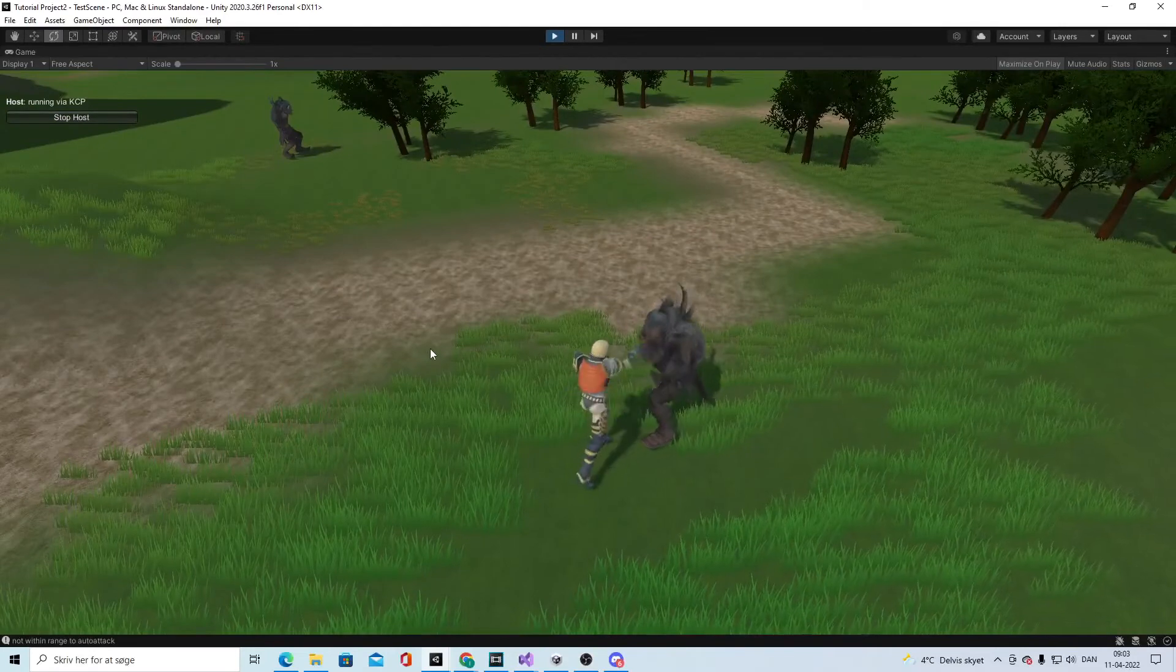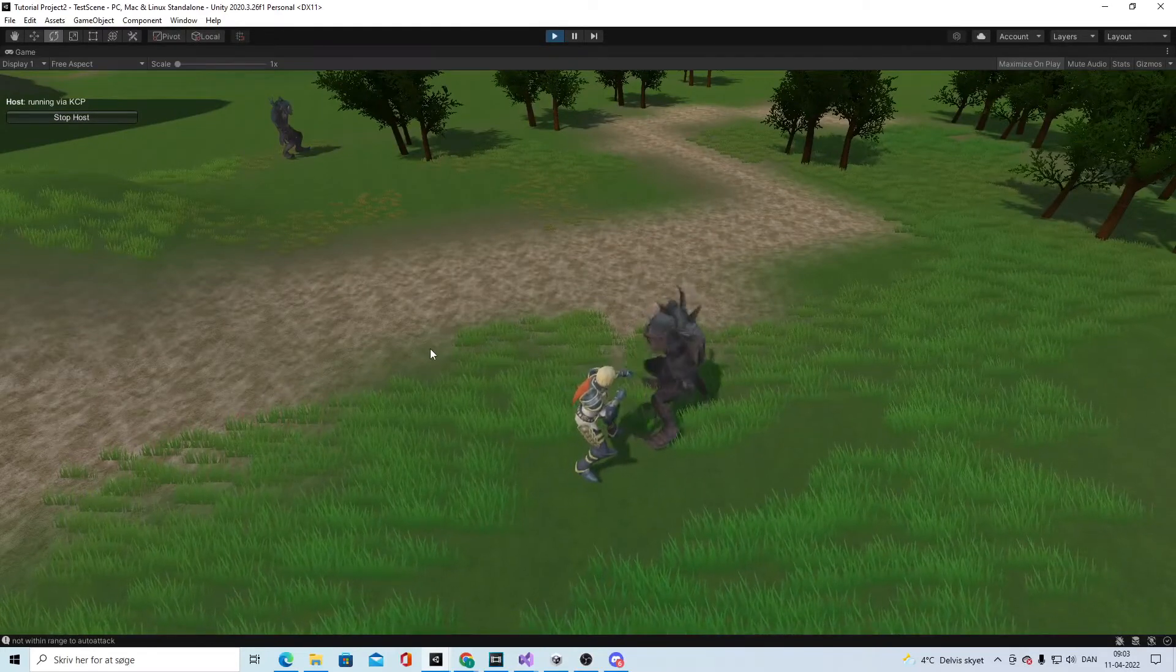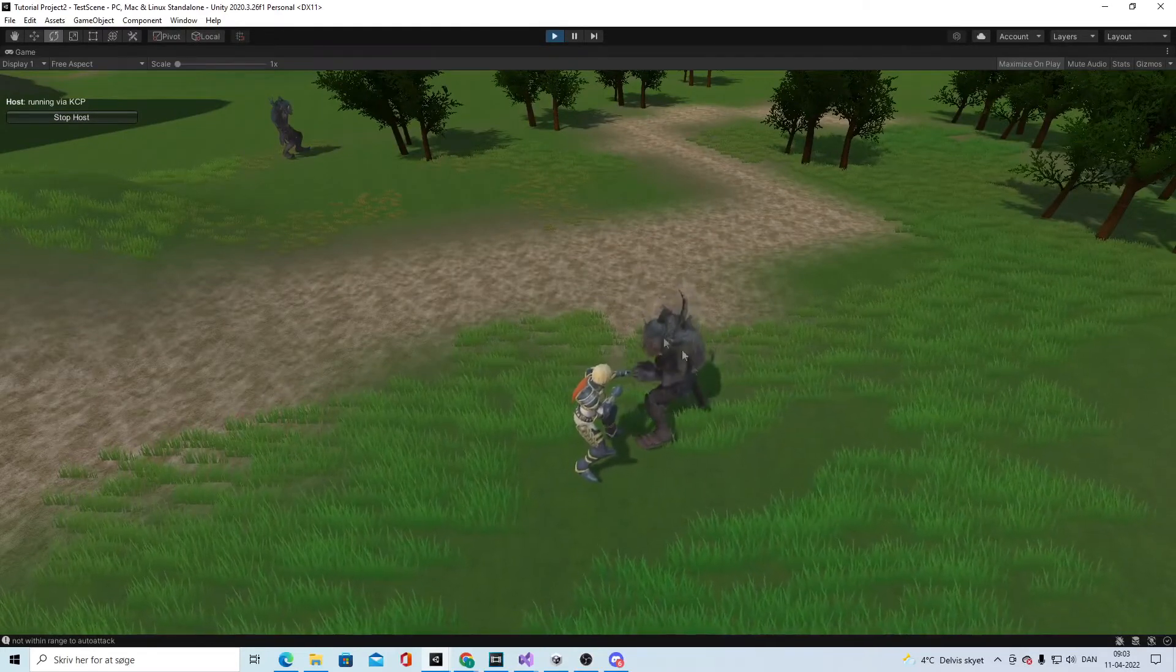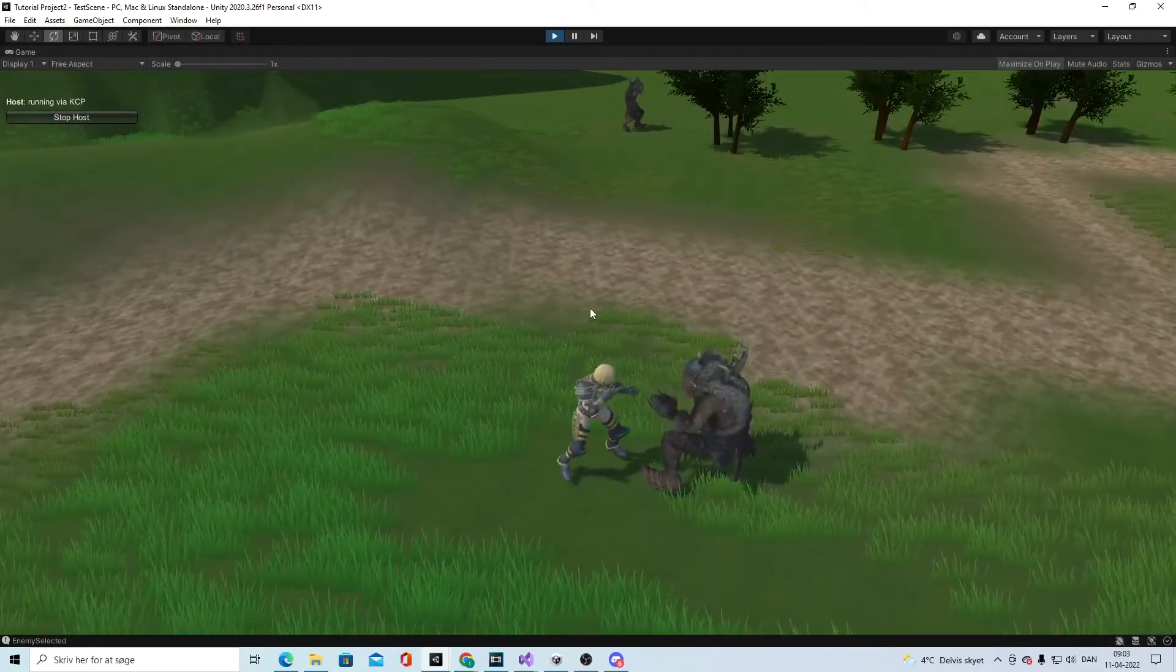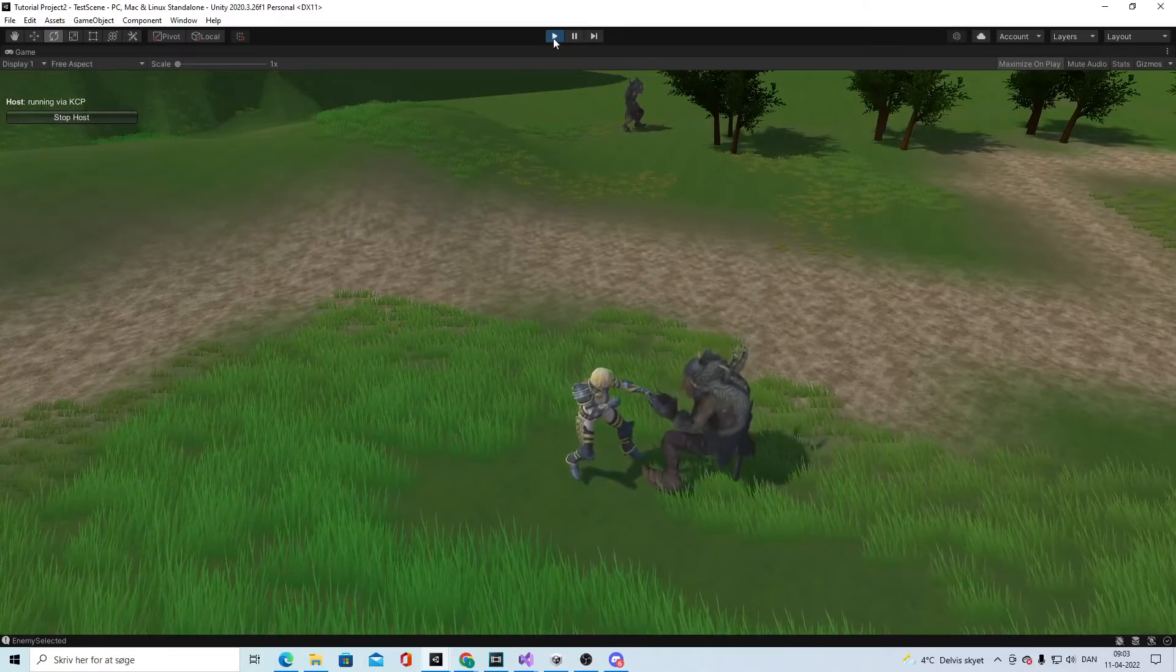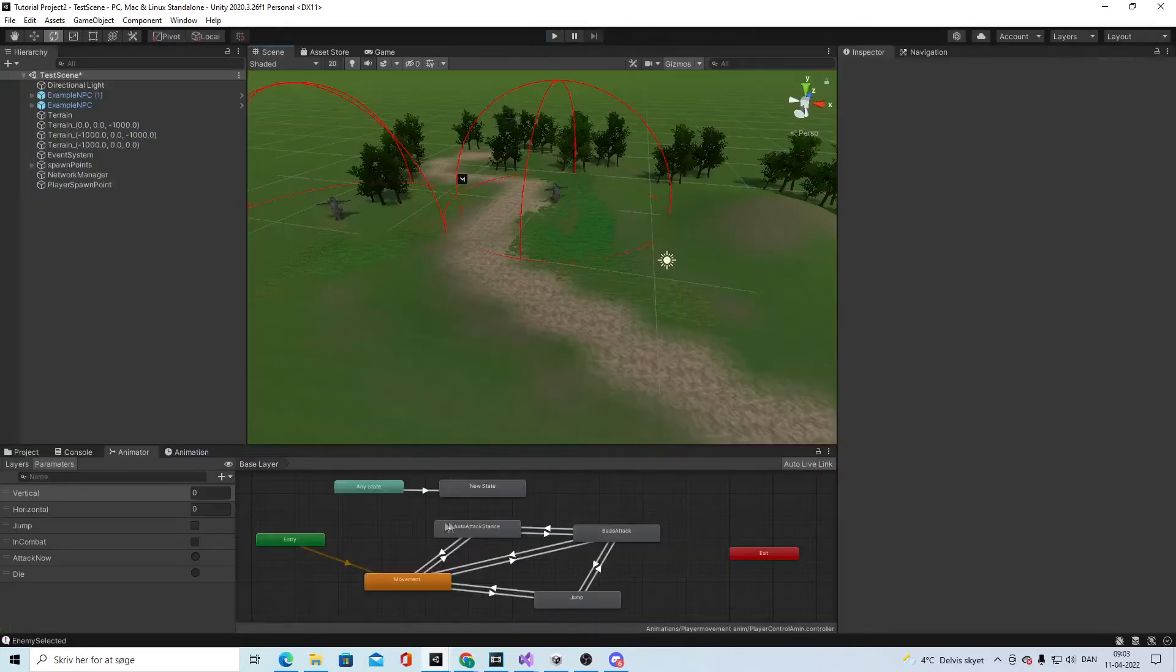We start to smack him one, and currently it's using our damage and attack speed for the weapon. We'll change that later.